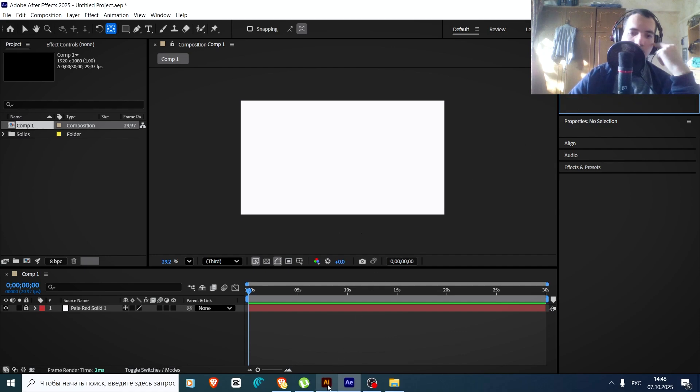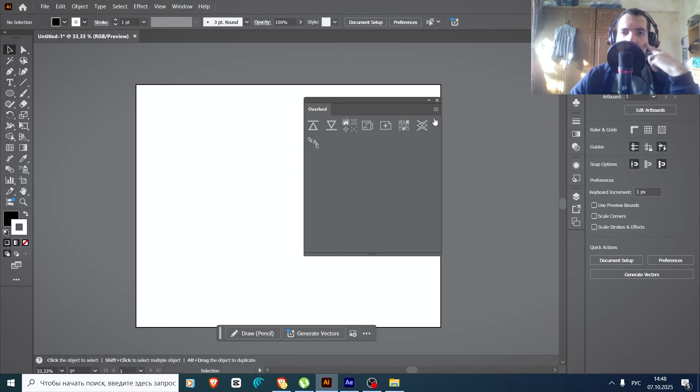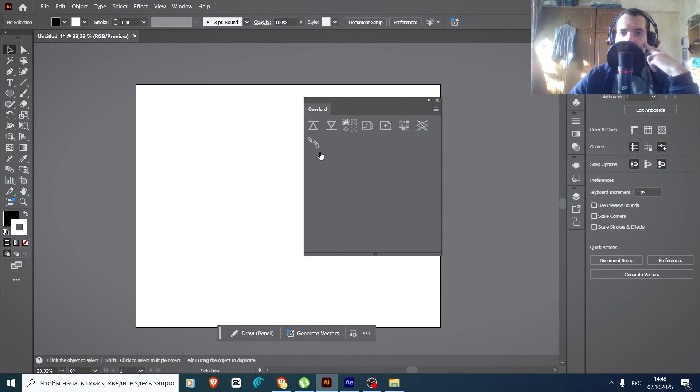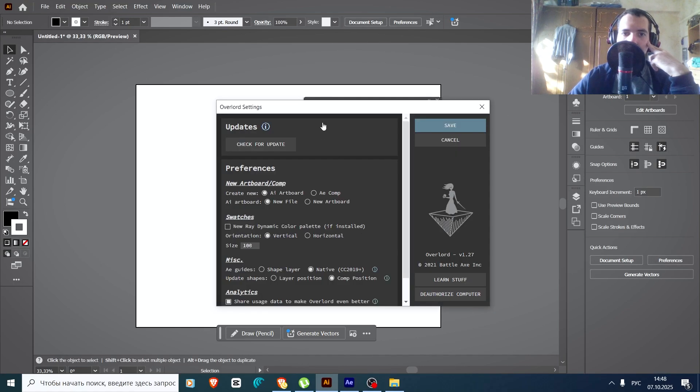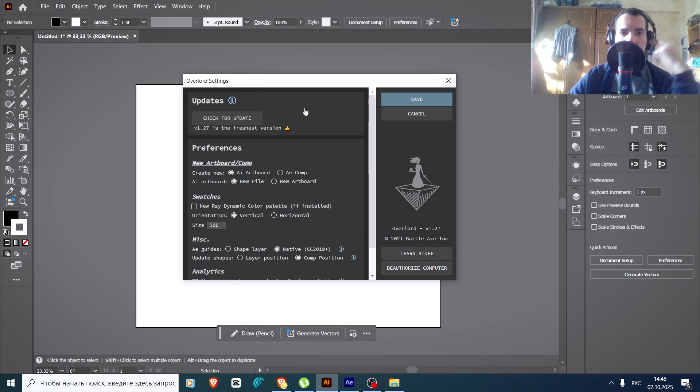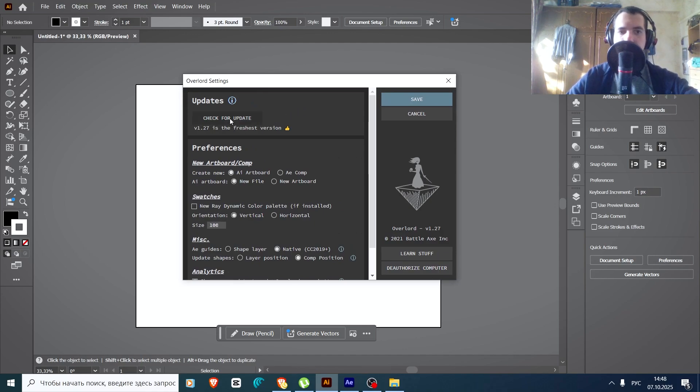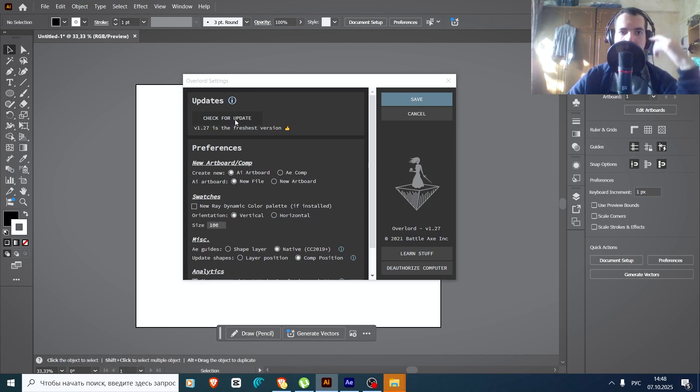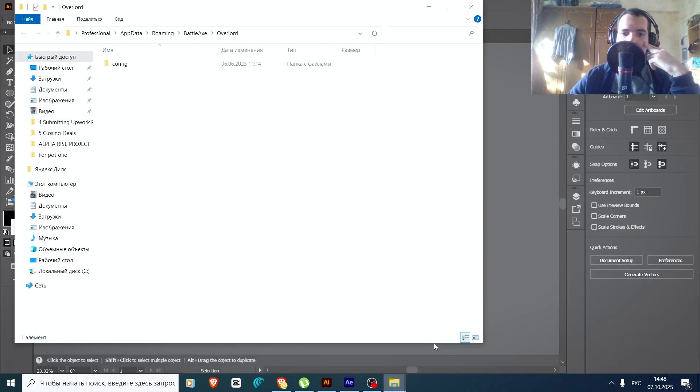Now what you need to do is go to the Settings, then press this button. Press Alt and click, hold.